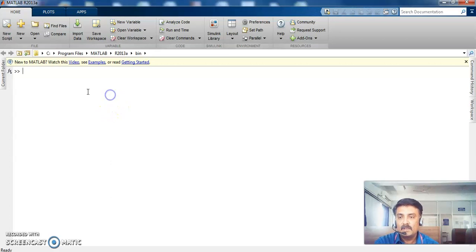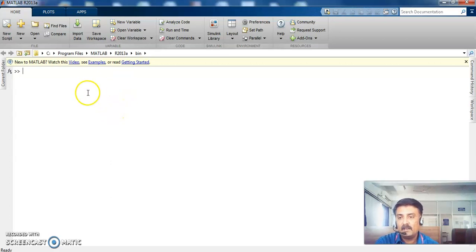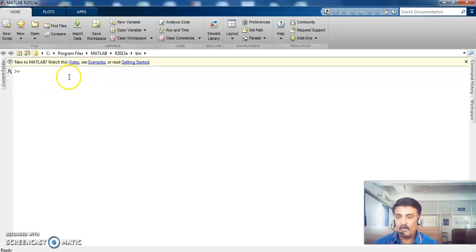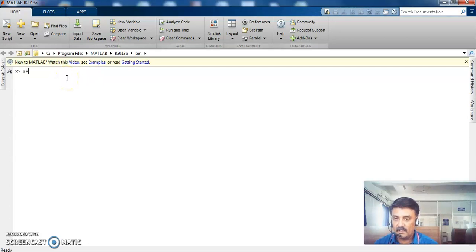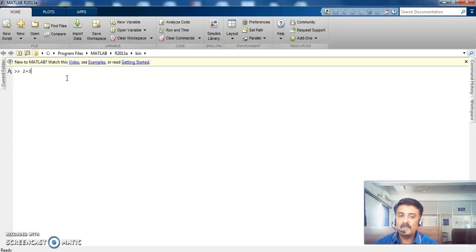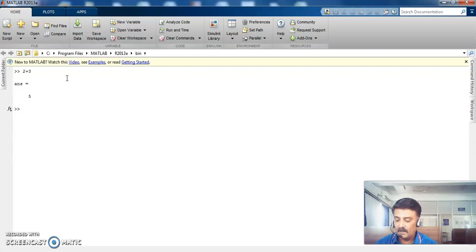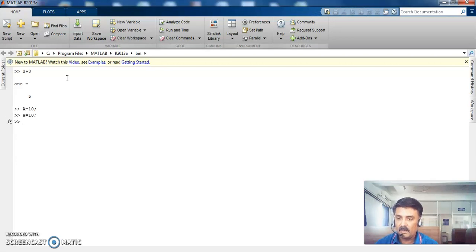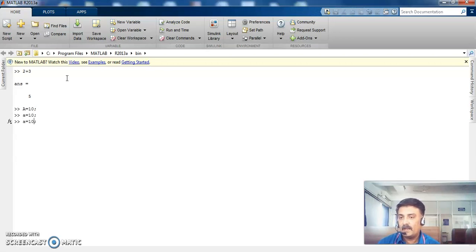So the white screen displayed here is the command prompt where you can use this environment as a calculator. So see, if I type 2 plus 3 here, so it will display 5 immediately. Right. So capital A equals 10 is totally different from small a equals 10.